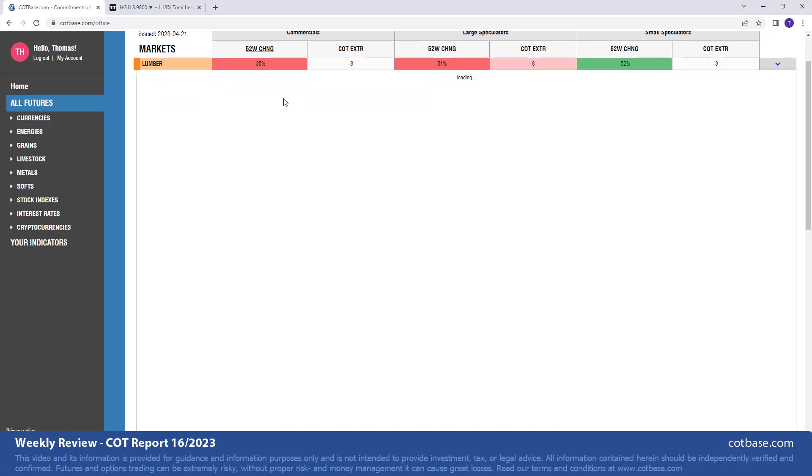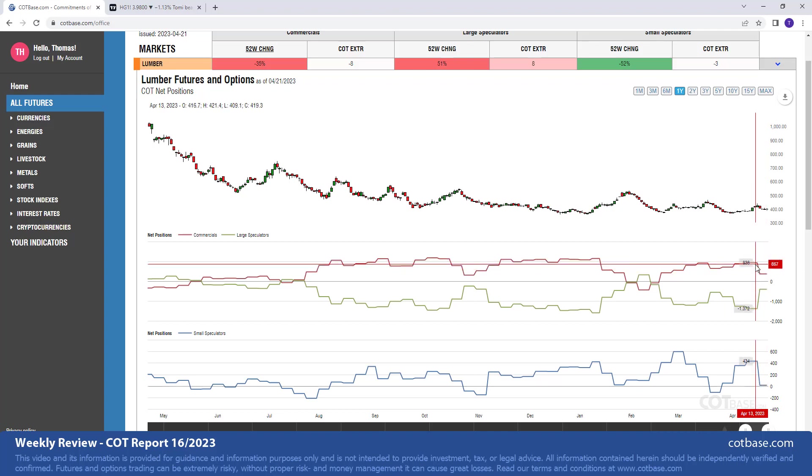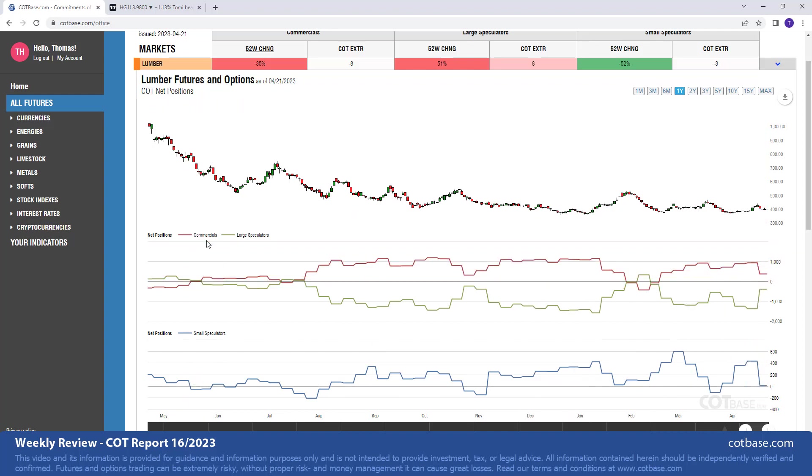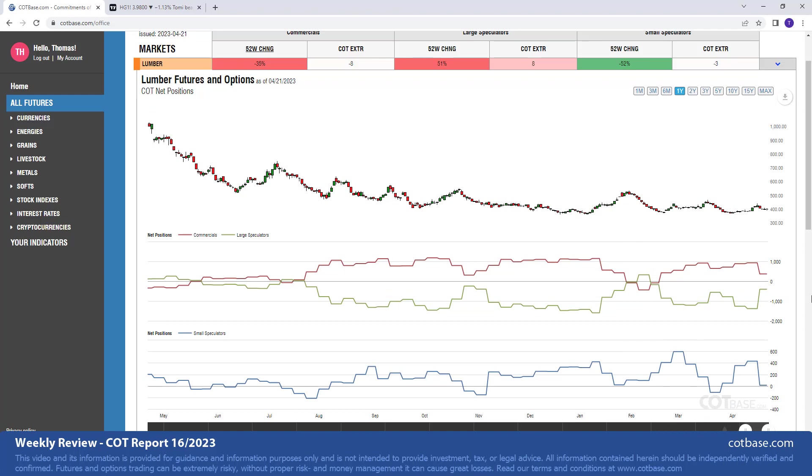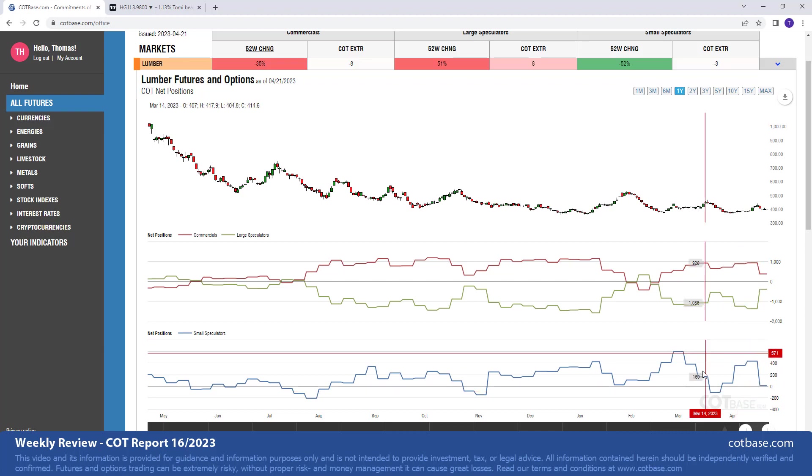We are analyzing the classic or legacy data, the combined futures and options data. Opening lumber and having a look at that change size on the charts themselves, you can see it over here.